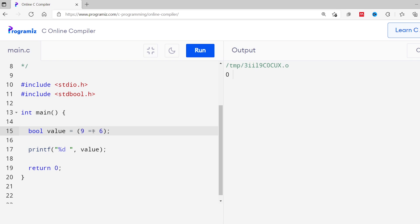Similarly, there is the not equal to operator. It does exactly the opposite of the equal to operator — it checks if two values are not equal. I'll change the equal to operator to not equal to. Here we are using not equal to between 9 and 6. Running this code, I get 1 because 9 is not equal to 6, so the result is true.